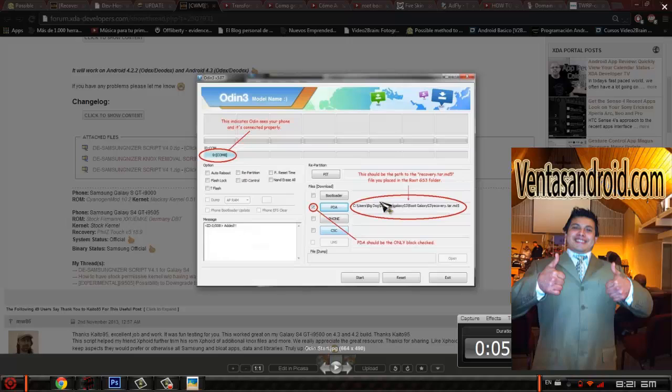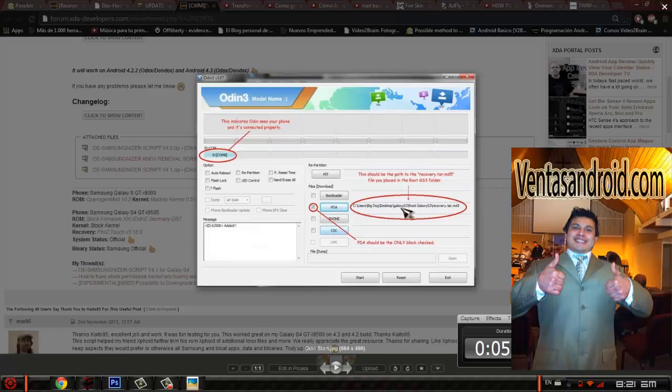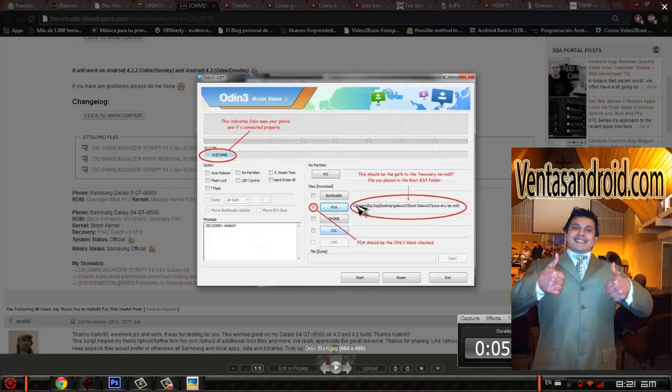Then you're going to make sure you download the recovery, the Team Win Recovery Project. You're going to press PDA, and this is going to be the root you're going to need to use in order to get the recovery wherever your recovery is. You're going to find it. It's better if you put it on your desktop. See, like this guy, he put it on User Big Desktop. Obviously you're going to go to your desktop and it's going to automatically give you C Users Big Dog, whatever, and then you just have to press the file.